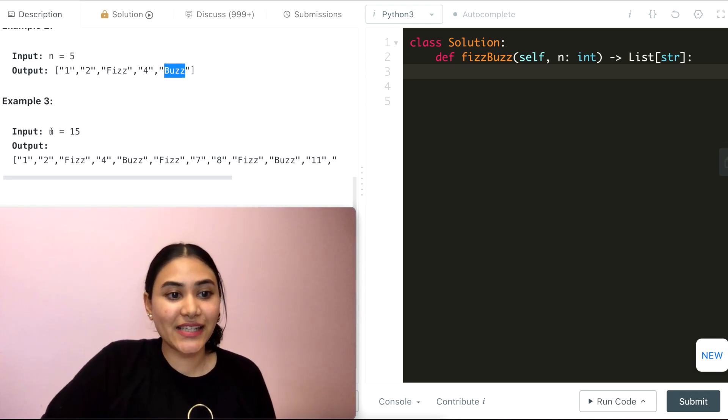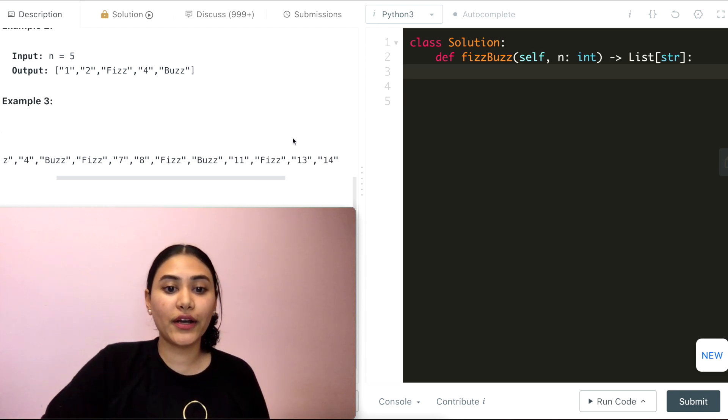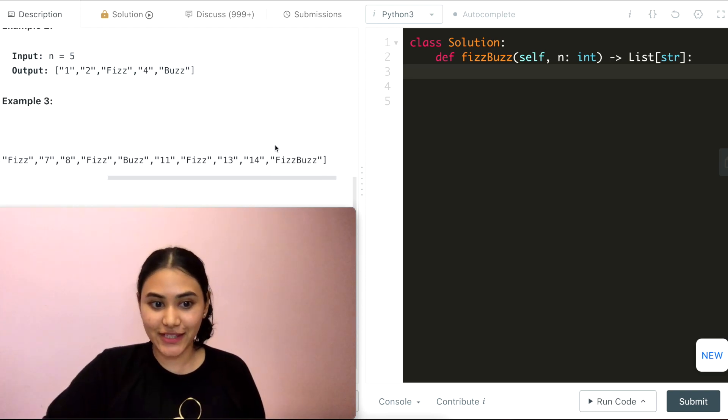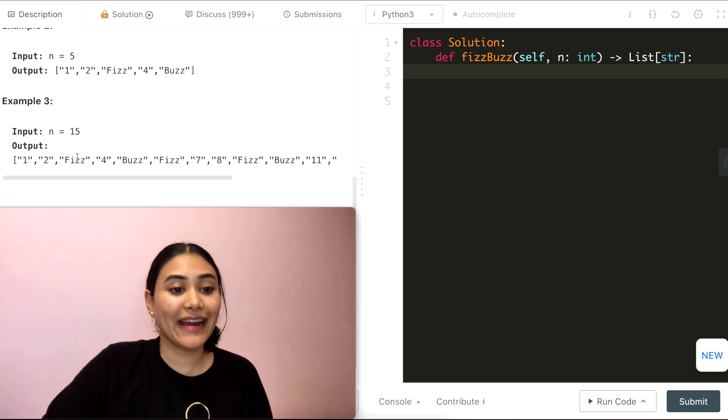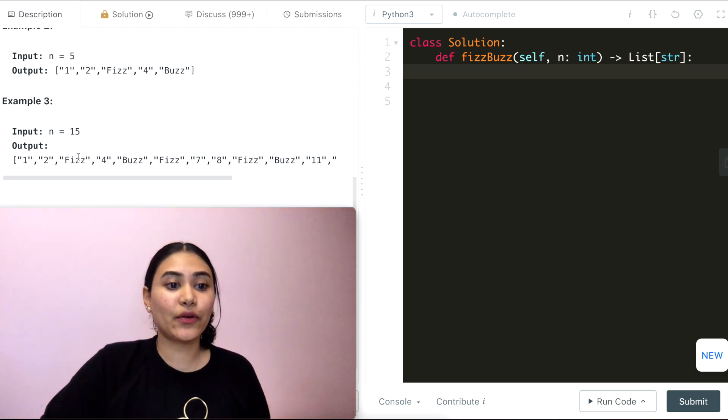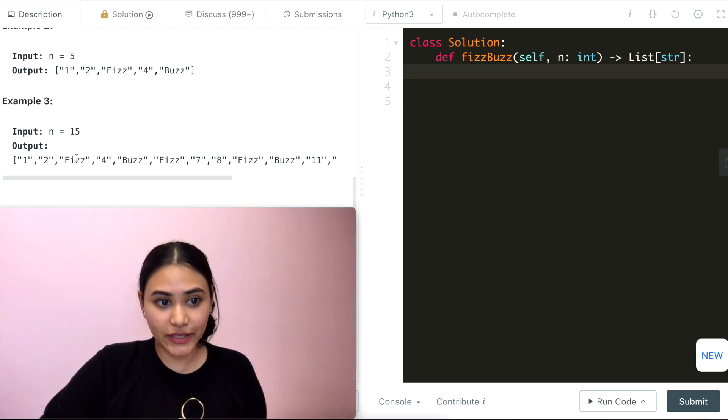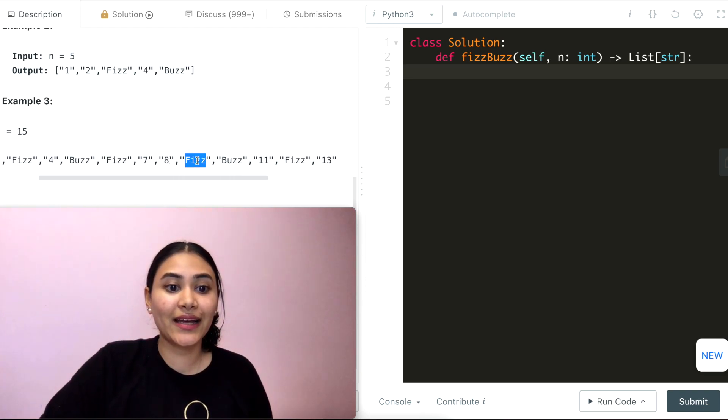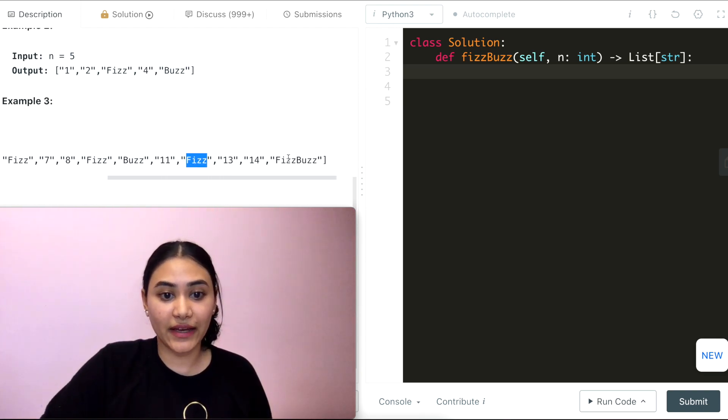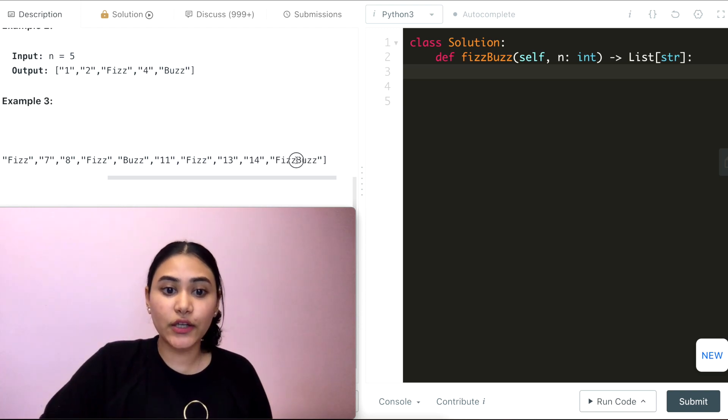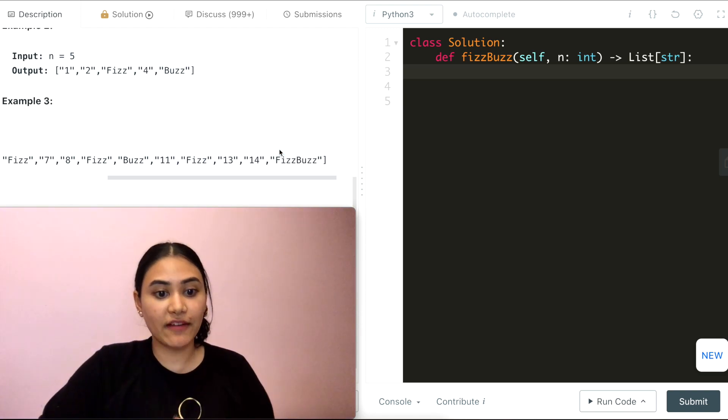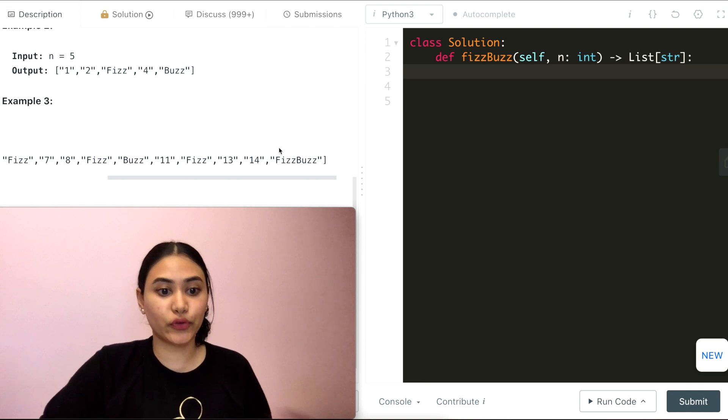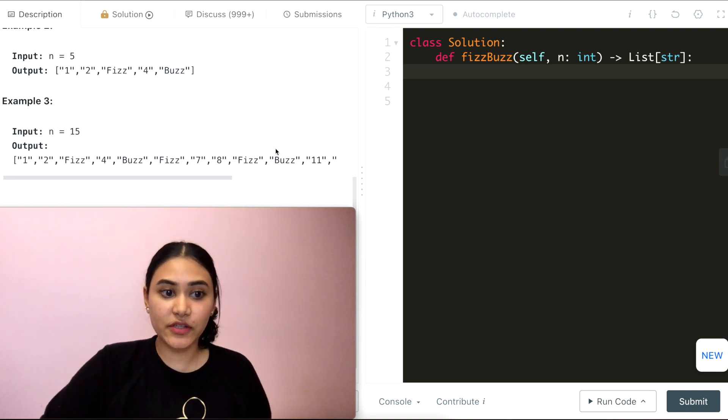And last example, we have n equaling 15, so we're going from 1 all the way to index 15. Now here at every single index that we have that is divisible by 3, so 3, 6, 9, 12, and 15, we're definitely going to have Fizz. We might also have Buzz if it's divisible by both 3 and 5, but if it's divisible by 3, it definitely has Fizz.